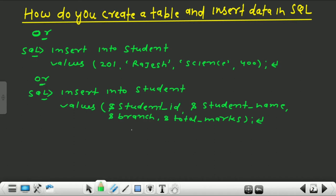So this is all about how you can create a table and insert data in SQL. Now let's go to the command prompt and do all the SQL commands practically. Connect to the database through HR — write CON HR/HR. Here the first HR is the username and the second HR is the password for this HR user. Press enter and now I am connected.